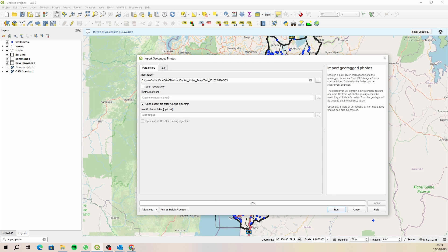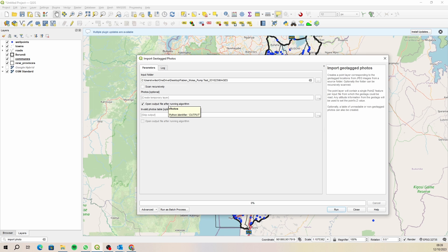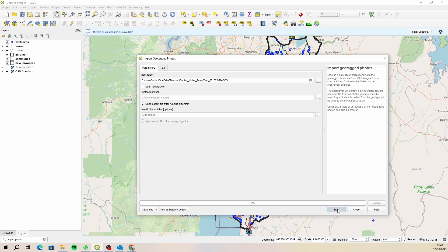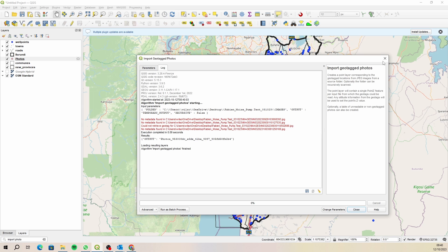We can create a shapefile or a layer in a geopackage but we're just going to create a temporary layer. So let's just run this and with the invalid ones you can create a table but let's just leave the defaults and let's run that. Again I do get a message for a couple of the photographs, it says there is no metadata found for those ones so that's fine, we can just ignore that because it did find the ones I needed.